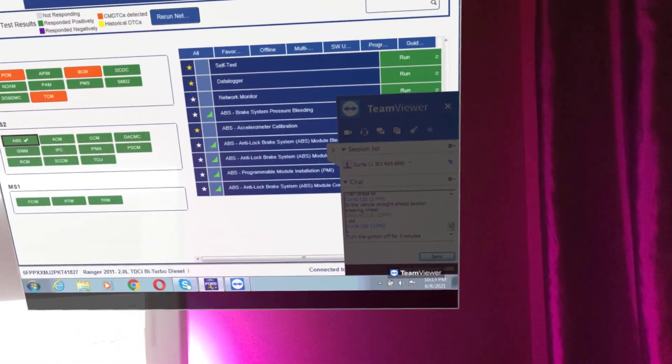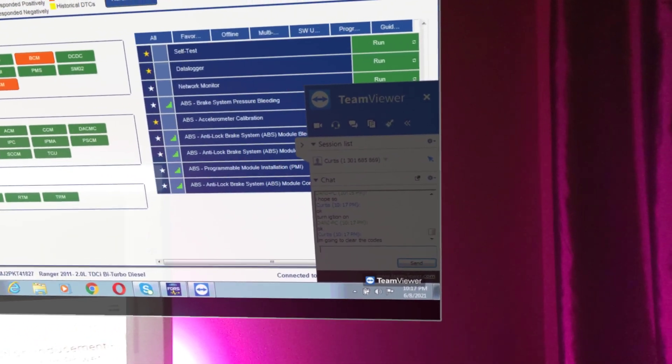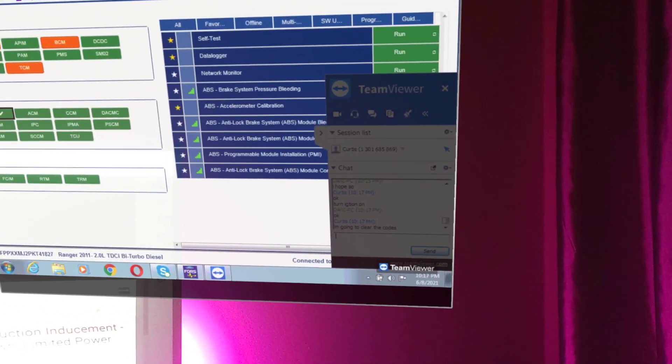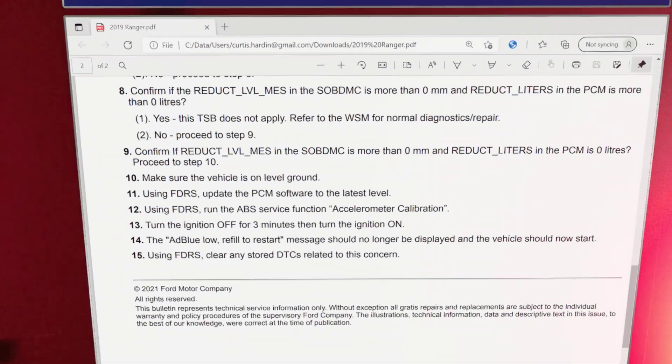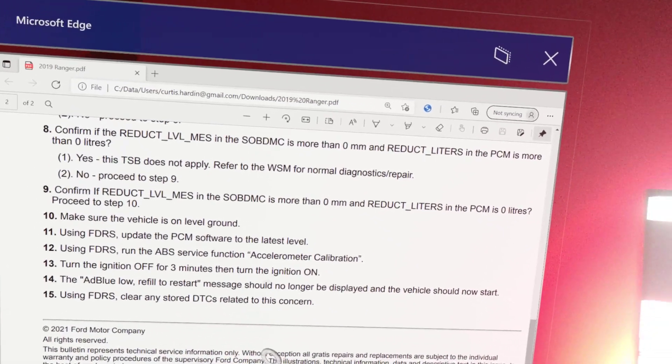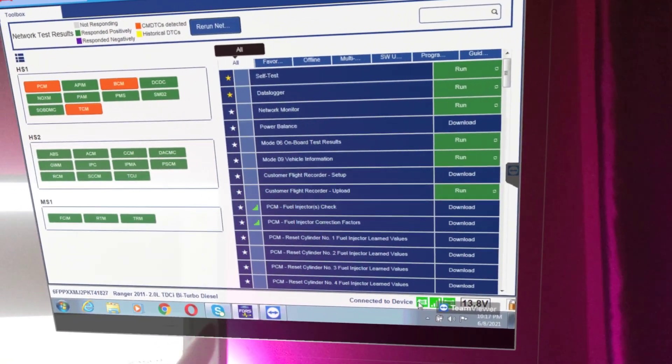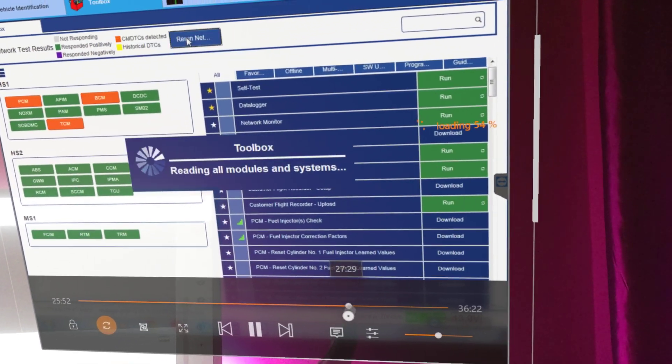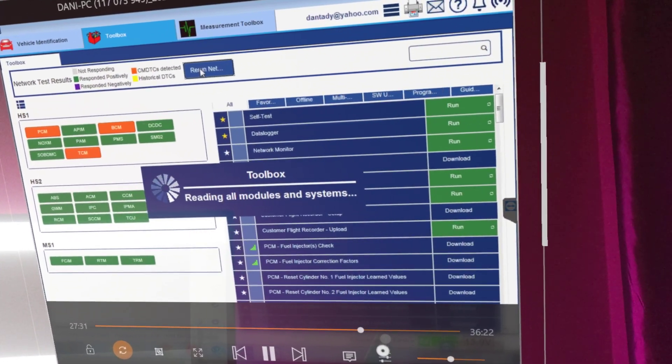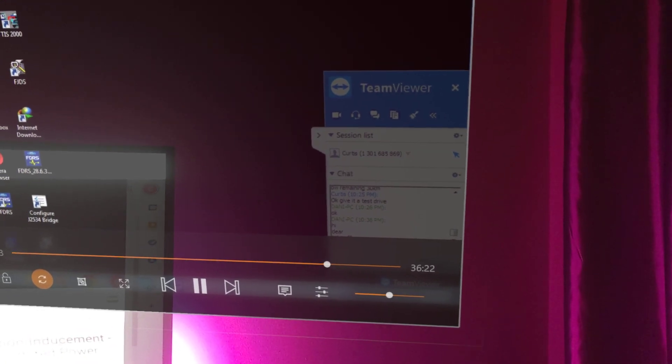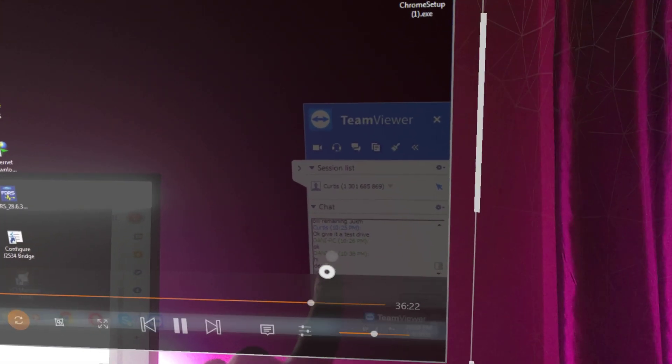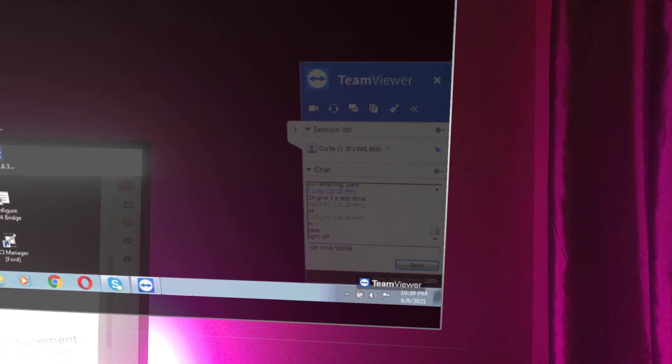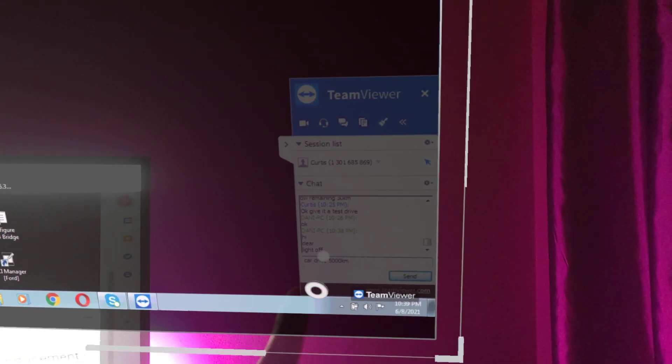I think now we did this step here. We turned it off for three minutes and then we're going to put the ignition on later. I'm just re-scanning the vehicle. He took it for a test drive and I think the light is off.